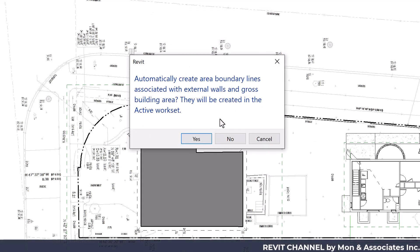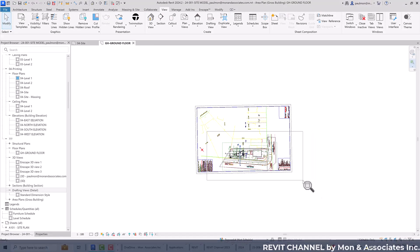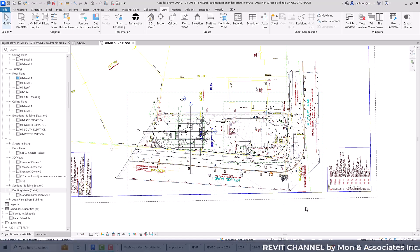I'm not sure how the program is going to deal with the boundaries, so I usually select No. Now we have the area plan created. We'll need to do some cleaning up — removing all the unnecessary information from the linked survey drawing CAD file — and then clean up a little bit before we start.